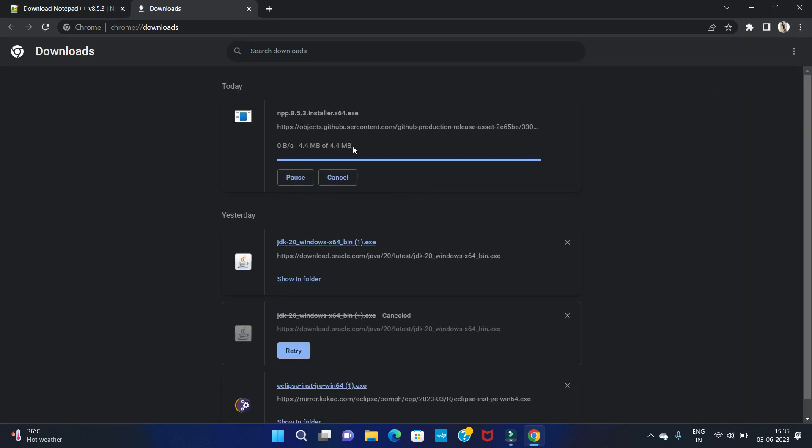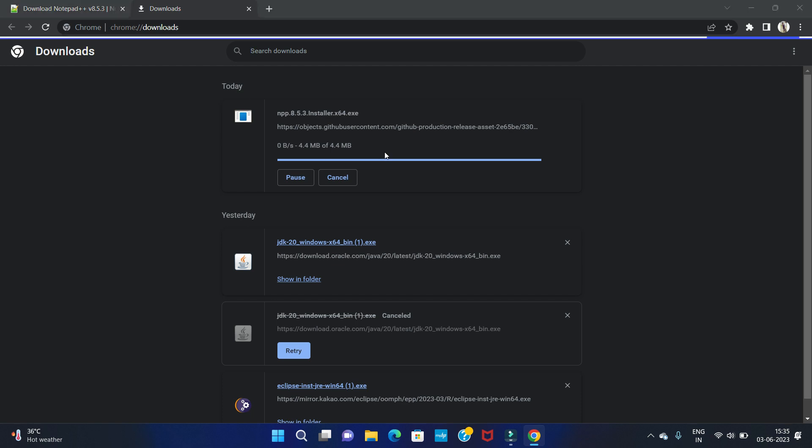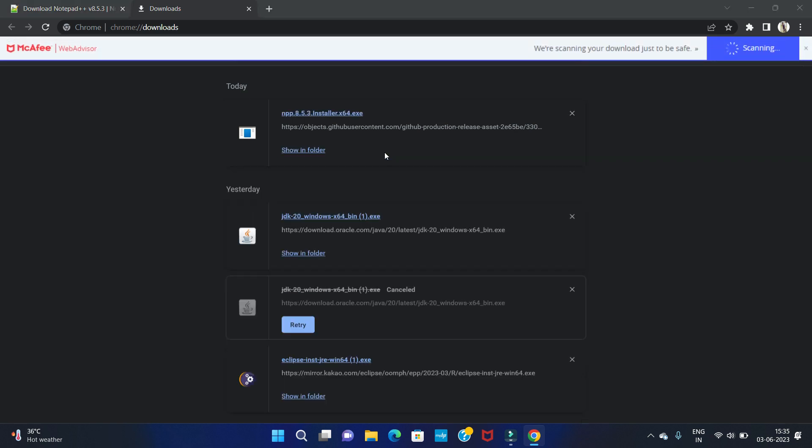So our downloading is completed. Let's open it into folder.